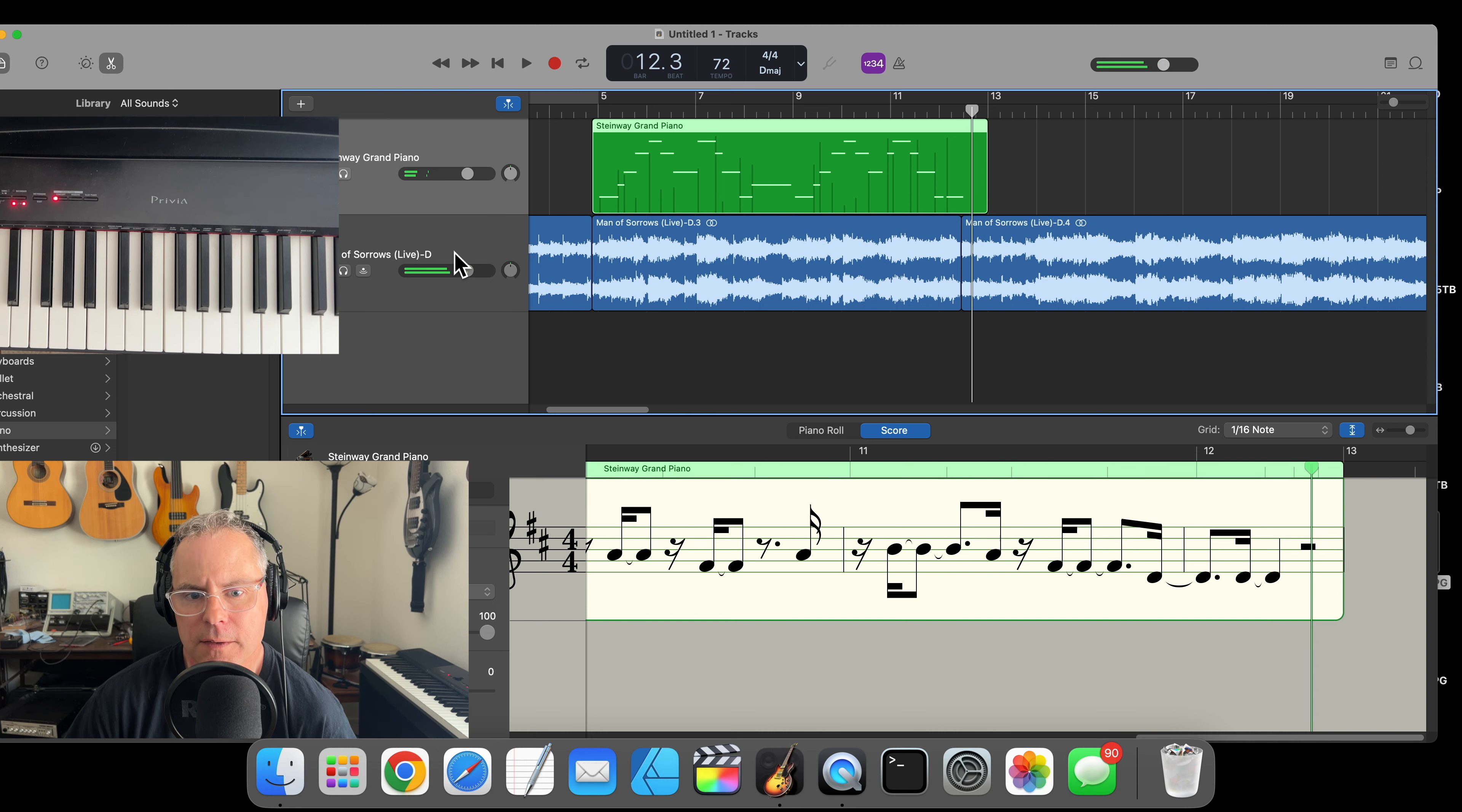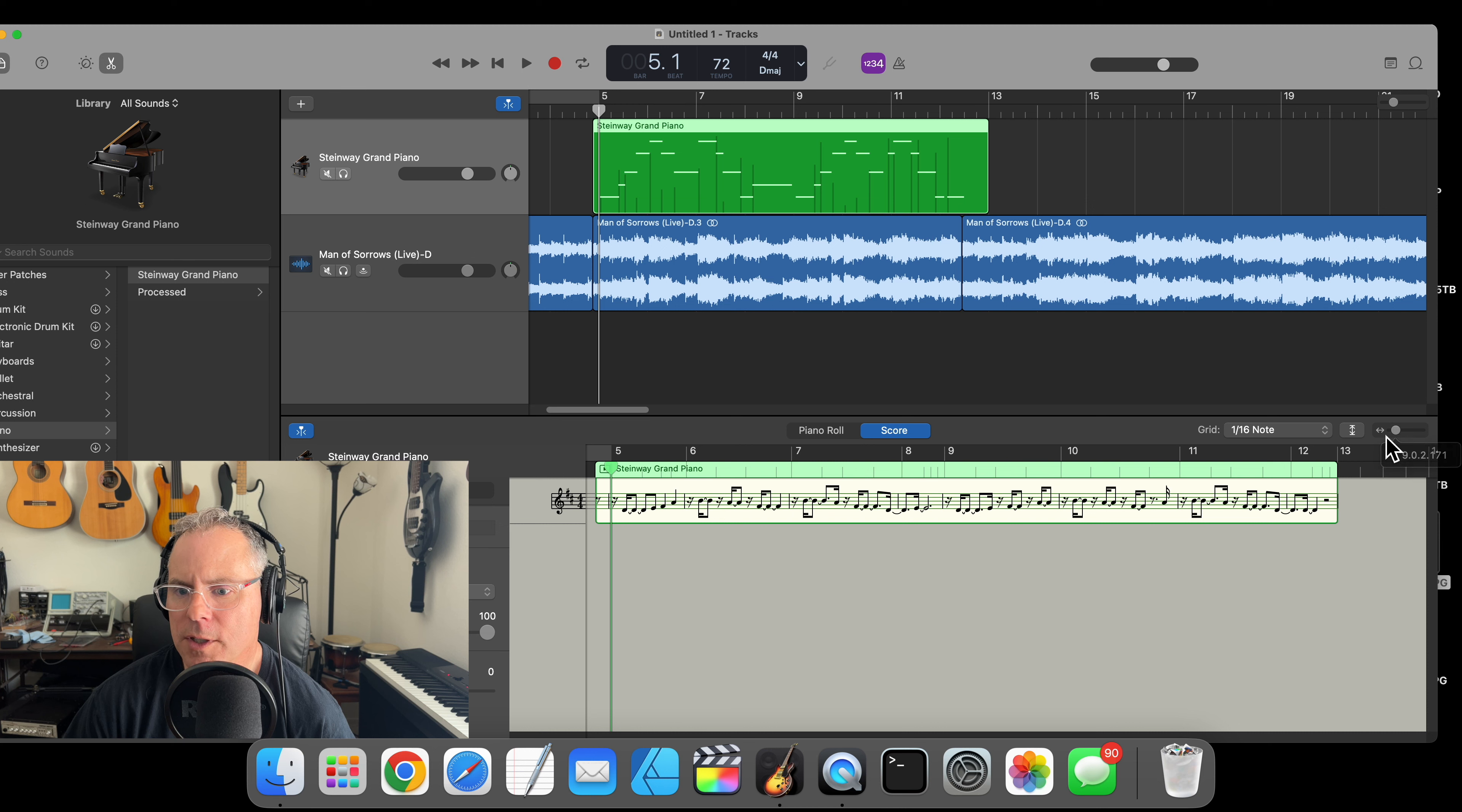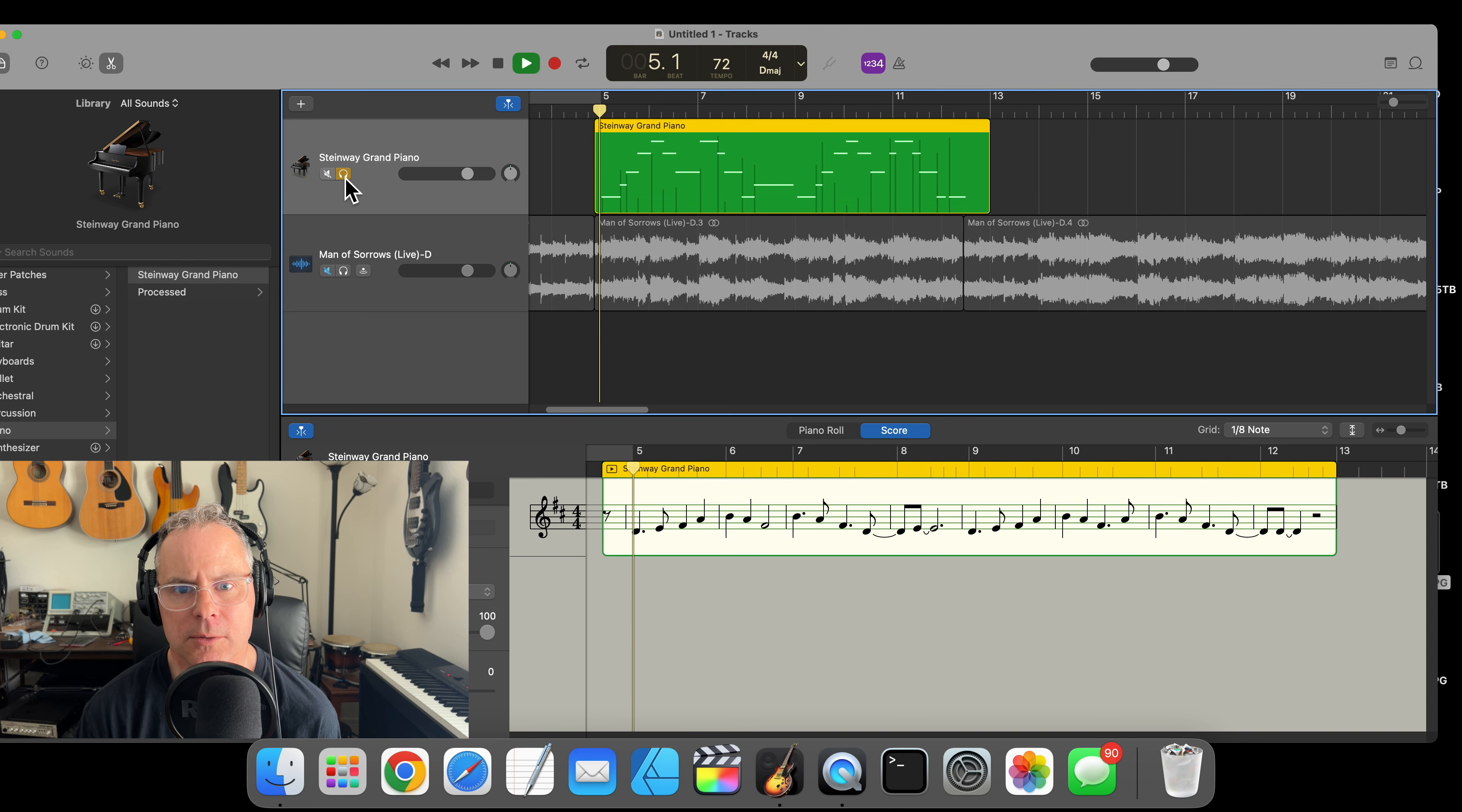All right, let's go take a look at that. Here it looks pretty messy, so let's zoom out first. Let's go over to the grid and set it to eighth notes. That's much cleaner.